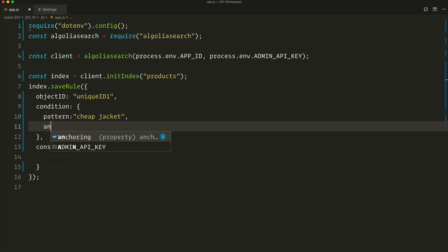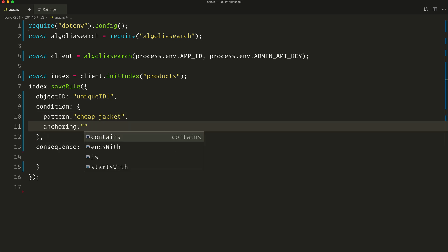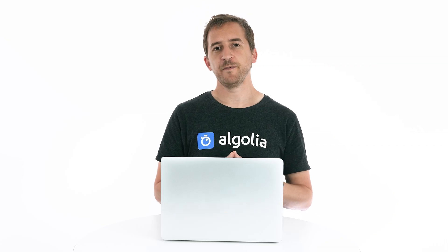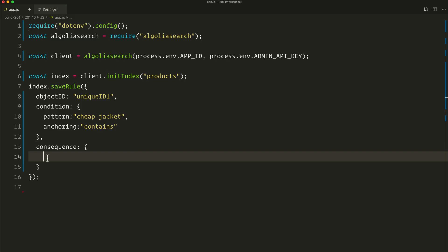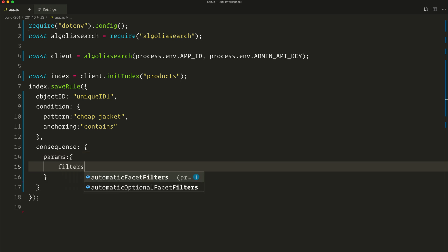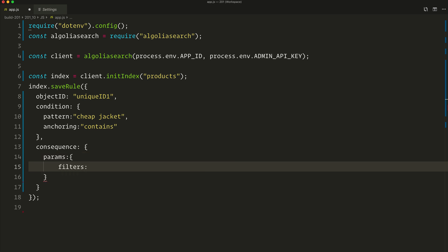And the anchoring is 'contains.' Next, the consequence — we have five more parameters to configure. We want to exclude expensive jackets, so we want to pass a params object which contains a filters attribute. So, params, filters — and this is just a query parameter, a numeric filter.